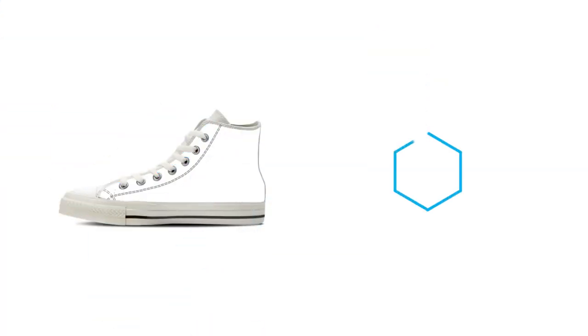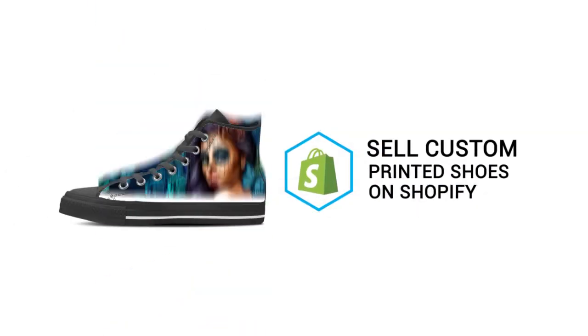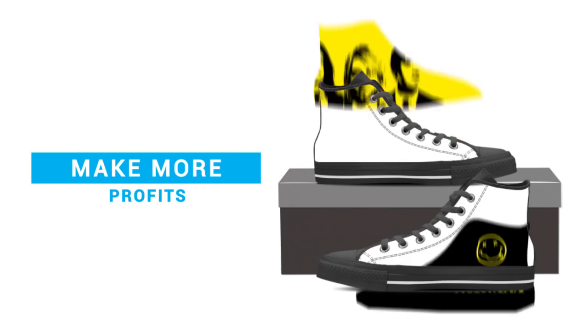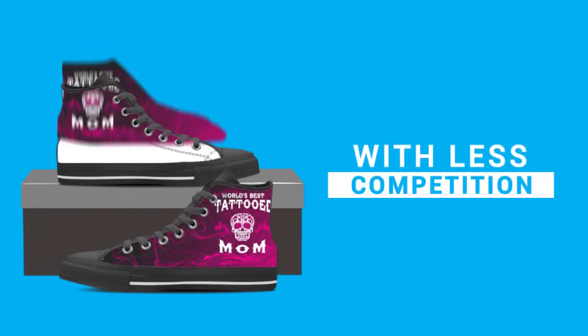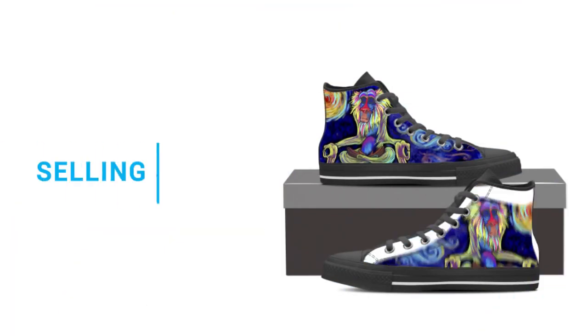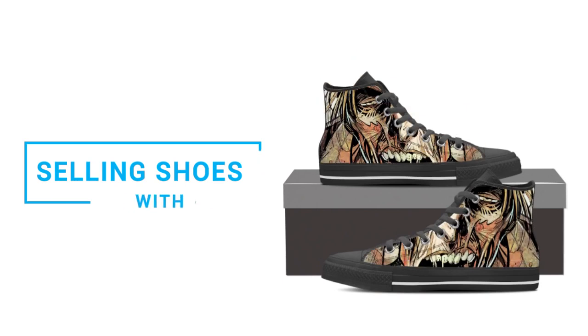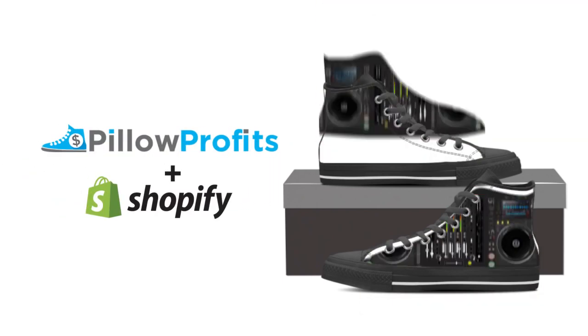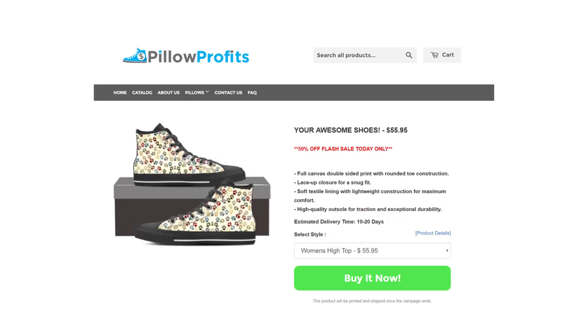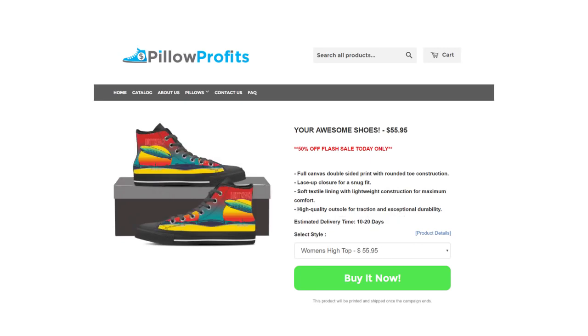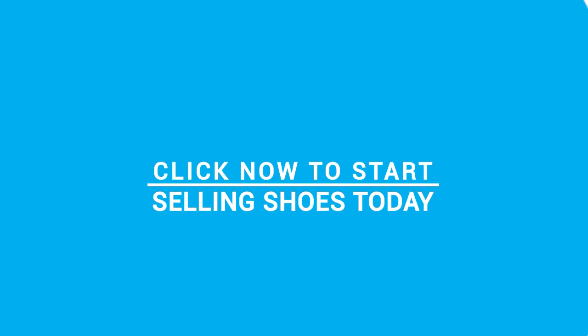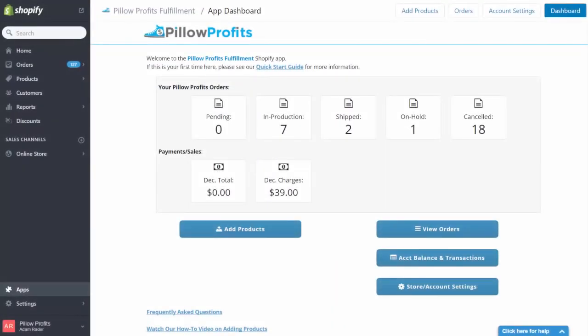Hey! Adam here with Pillow Profits, and in this video I want to quickly run you through just how easy it is to start selling your products with the Pillow Profits fulfillment app. You can literally start making profit in minutes.